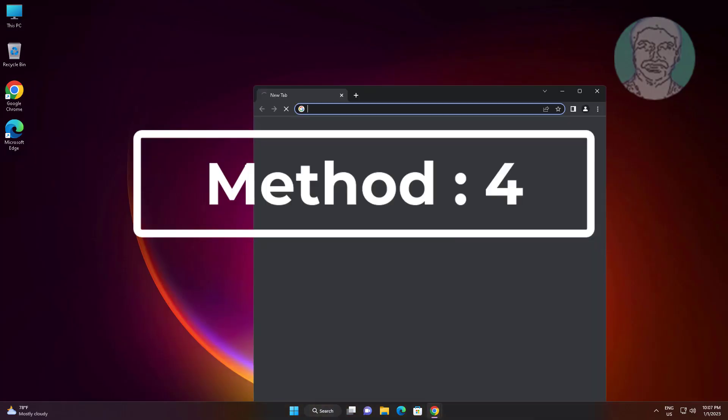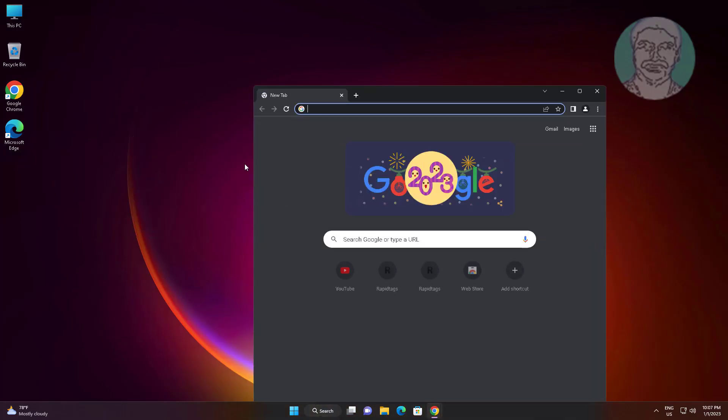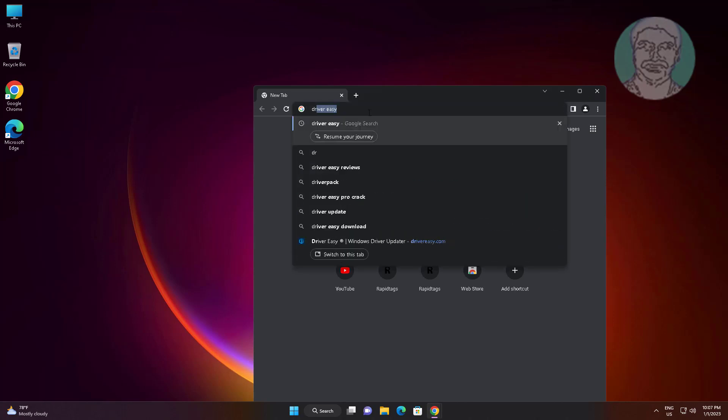Fourth method: open any browser and type 'DriverPack Solution' in the browser search bar.